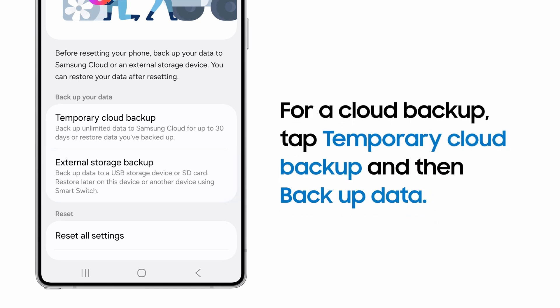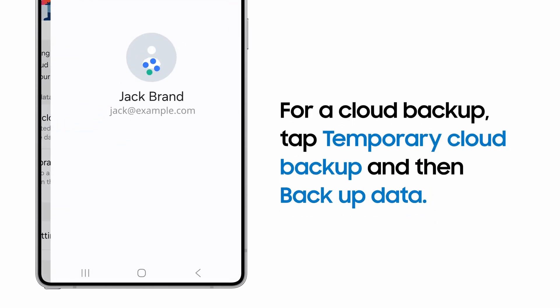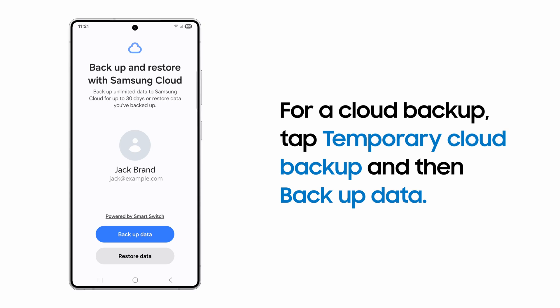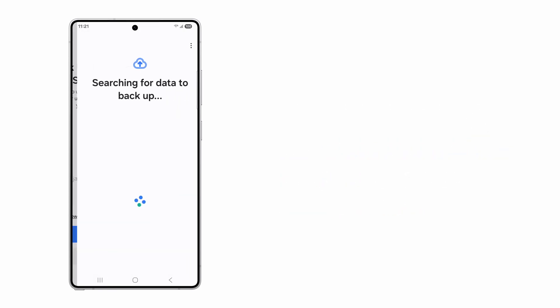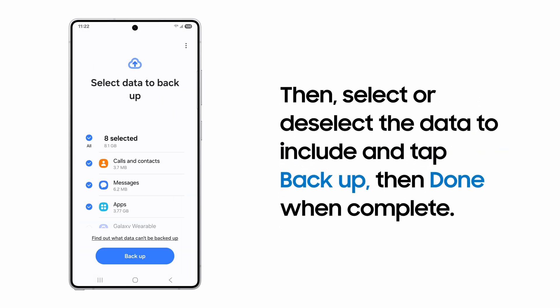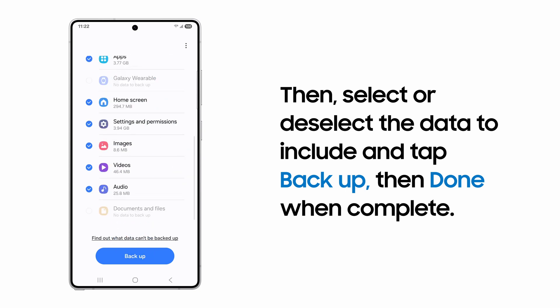We'll create a cloud backup. This will use the Samsung account signed in on your phone, so you'll be prompted to log in if you're not. Tap Backup Data. You'll be able to select which types of data to include. Leave all the options checked for a complete backup.